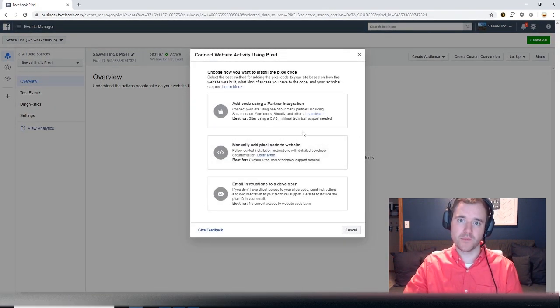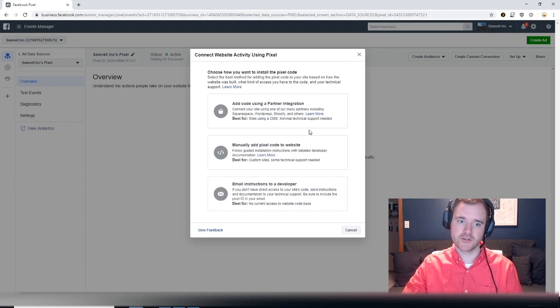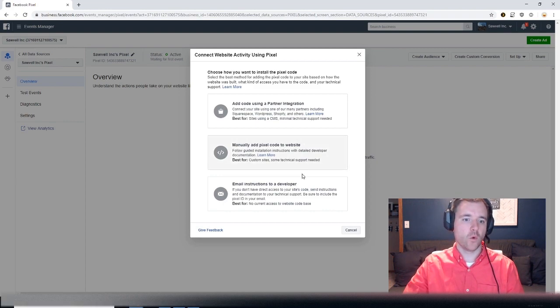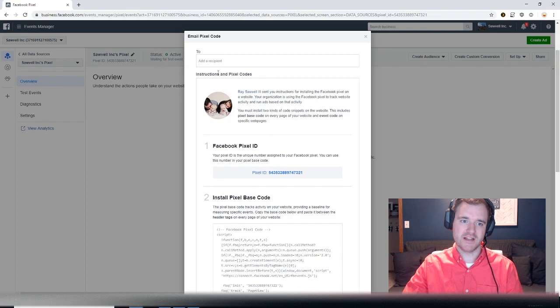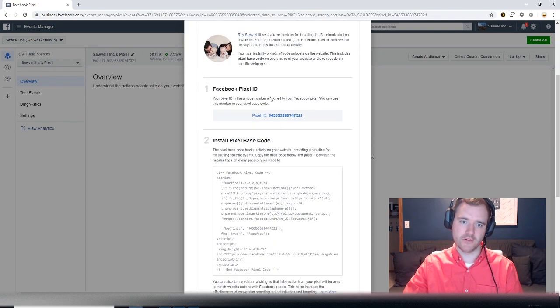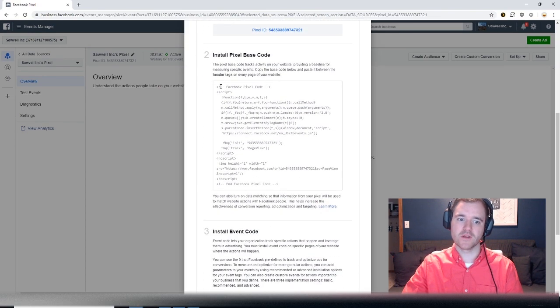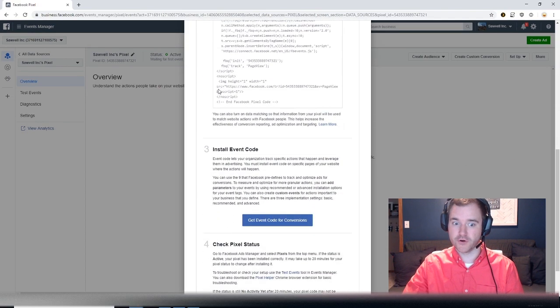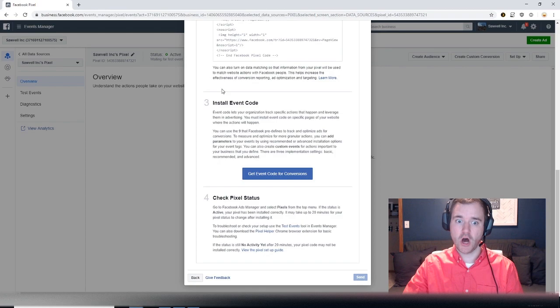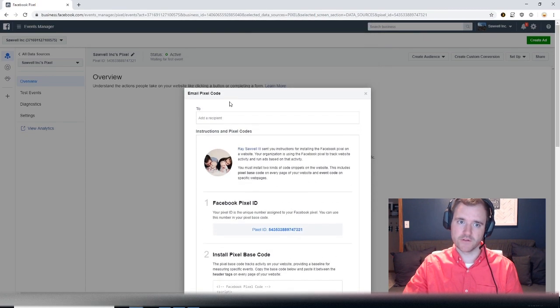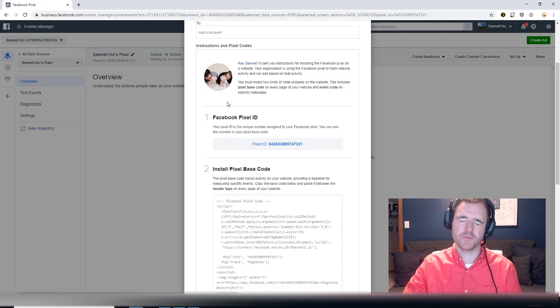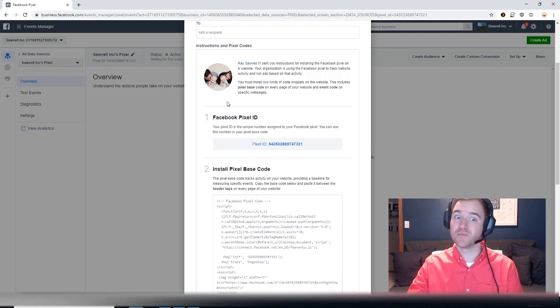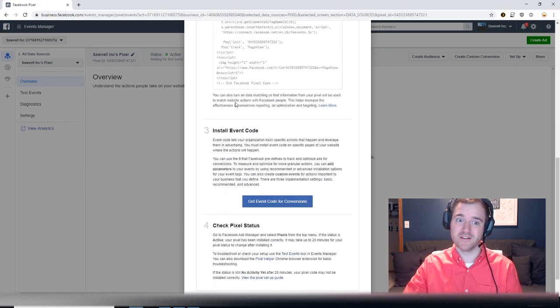However, if you work with a web developer and you don't want to go through all that, what you can do is click on email instructions to a developer, literally put down their email address, and it will give your developer all of the instructions on how to install this code. If you work with any type of developer it's super simple, can send this over, and you'll be done within a couple minutes.